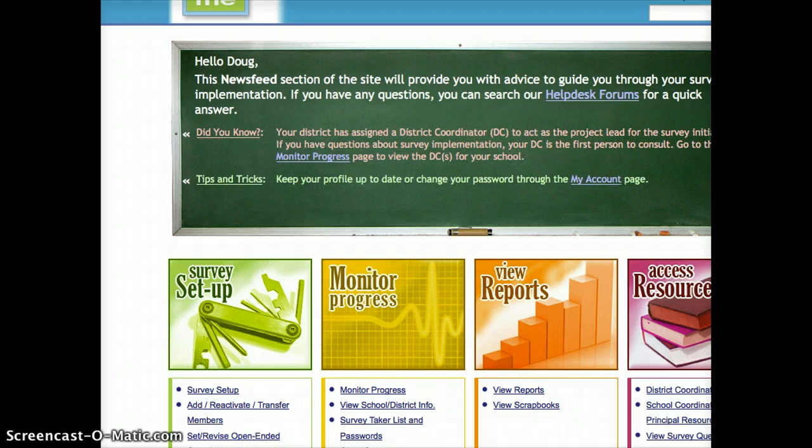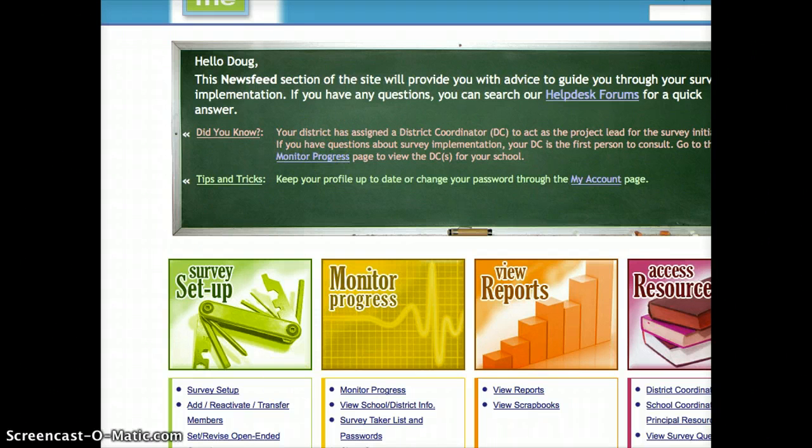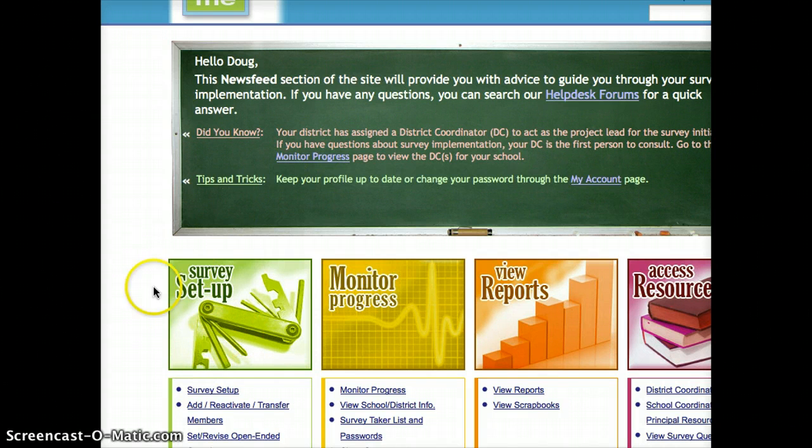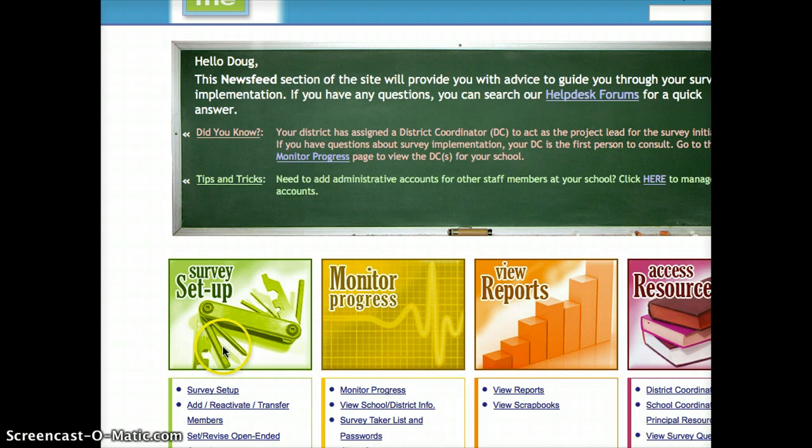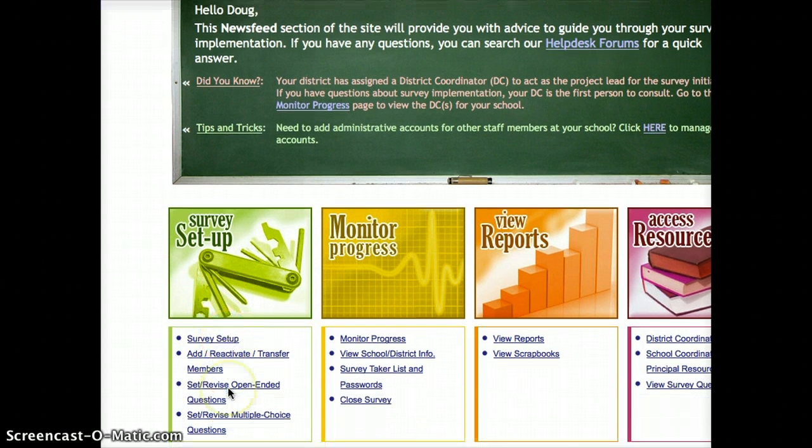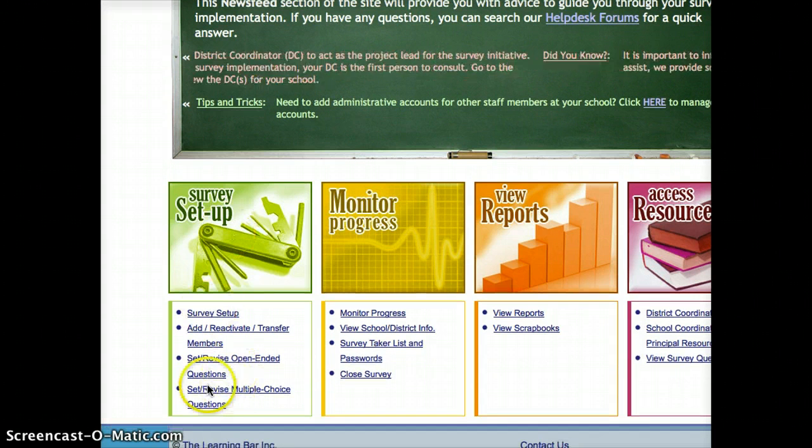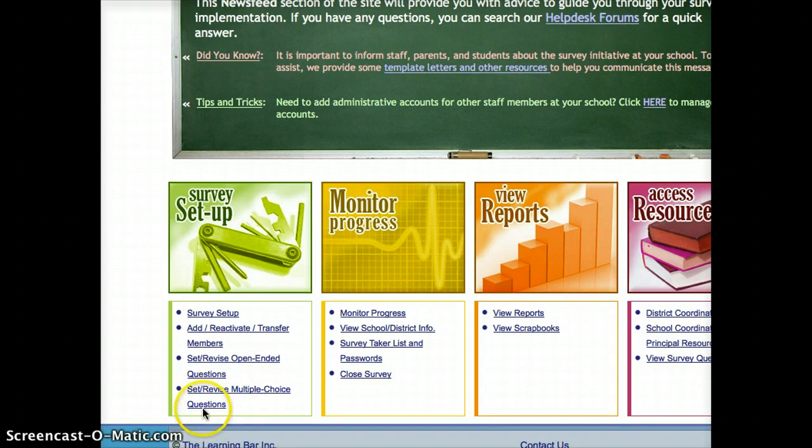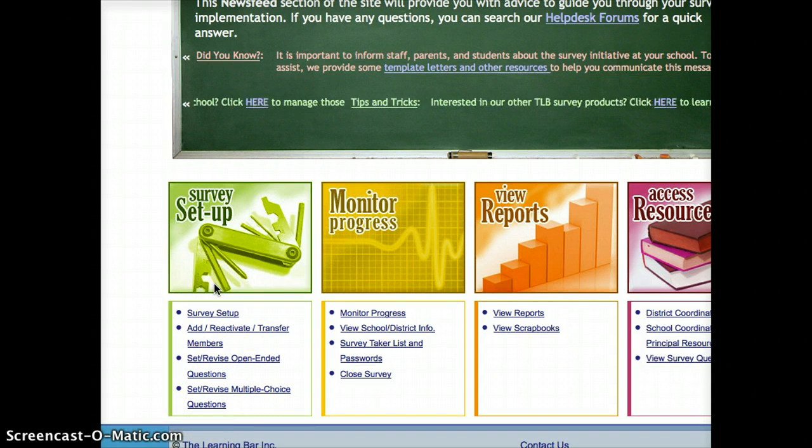On this screen, there's a couple of important pieces. There's a survey setup menu, and you can see there's multiple choices within that, and that is where we're going to spend most of our time today.